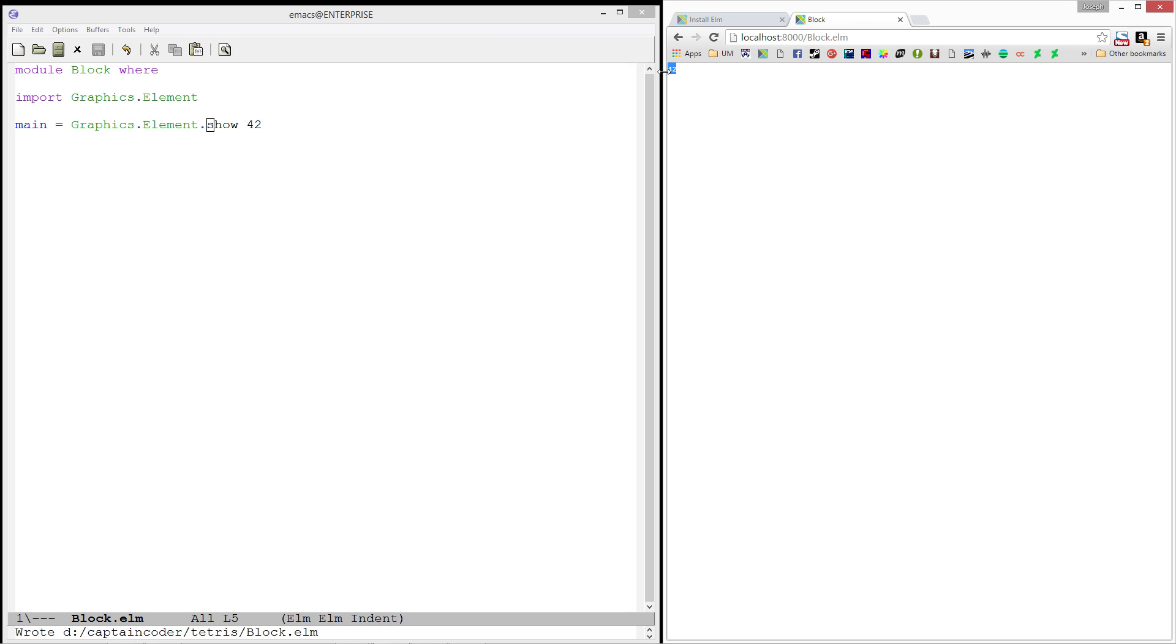And there we have it. We have a beautiful 42. Isn't it beautiful? Alright. Most complex program I've written all day. Okay.